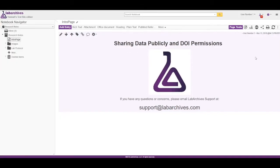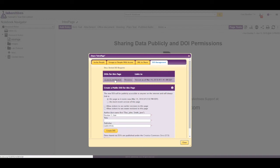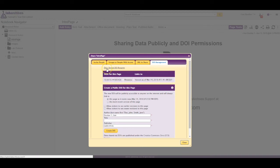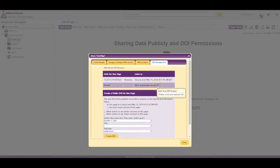If your DOI is approved, you will see it listed on the DOI Management tab of the Share dialogue. To view a denied DOI, click Show Denied DOI Requests. To view any notes made by the grantor, hover your mouse over the Comments icon.